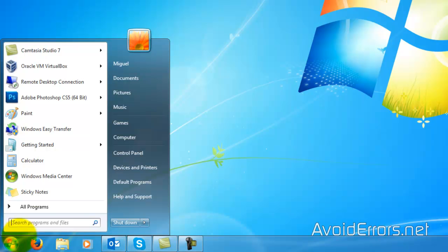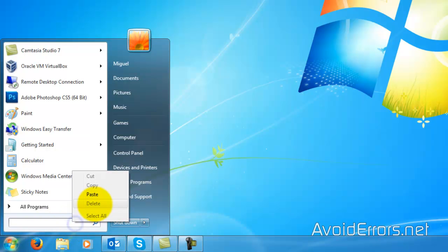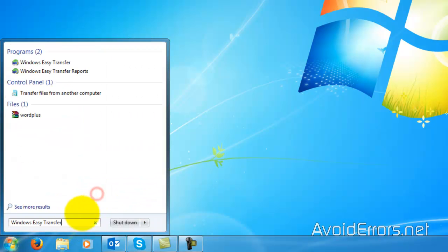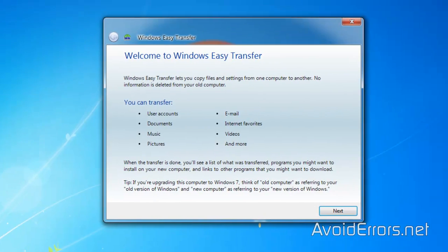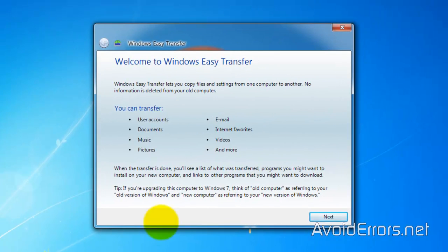You can press Enter or click on Windows Easy Transfer here under programs. Now it briefly tells you what is going to transfer, but you can customize the transfer. I'll show you in a second. Go ahead and click on Next.